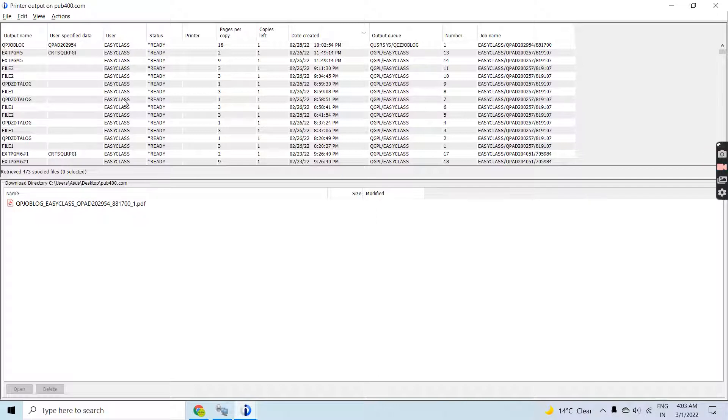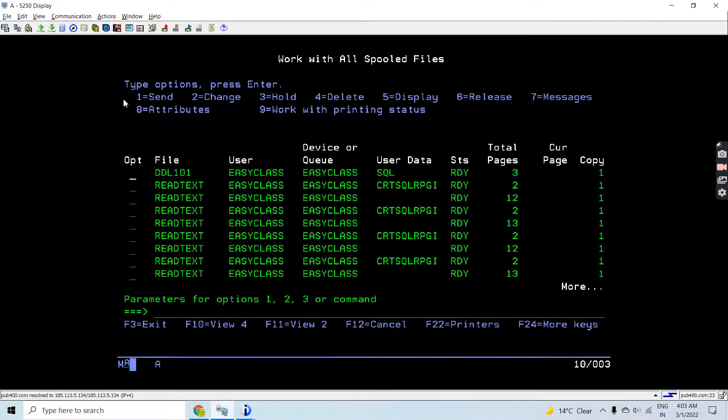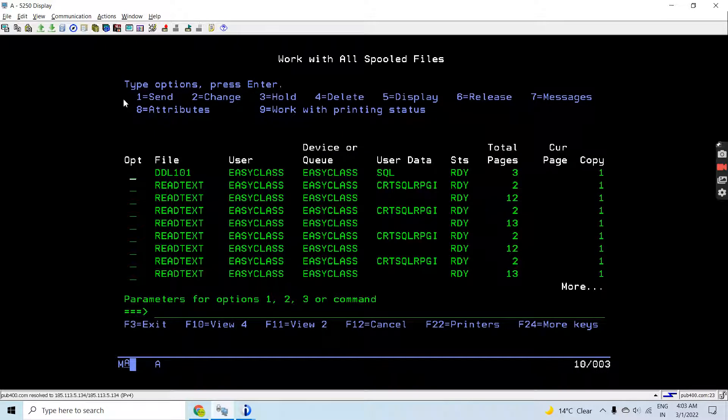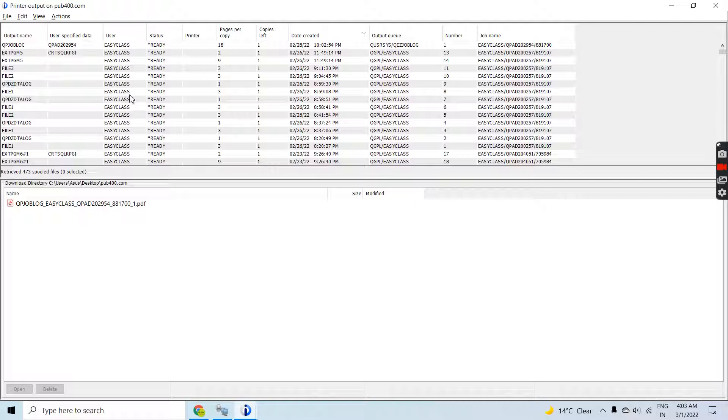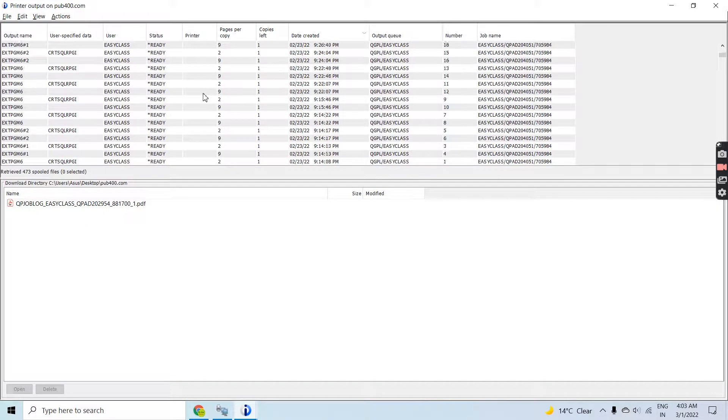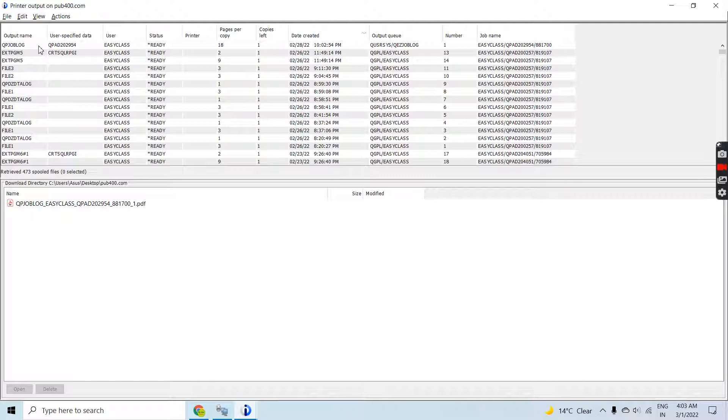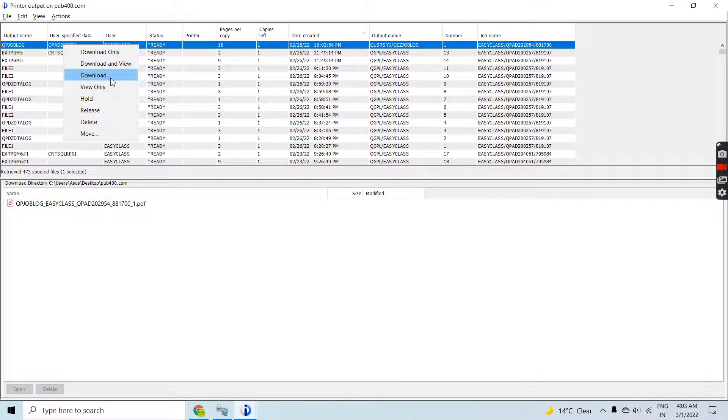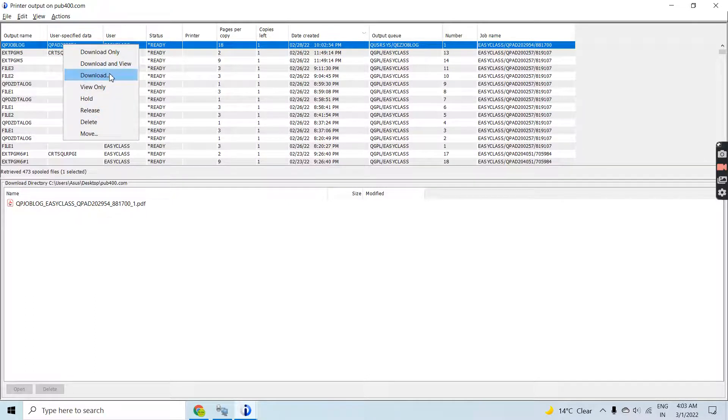Now let's see what options or actions you can do from here. Once you right-click on any spool file, you can download that, hold that, delete that, or move that. Let me show you how we can download this.